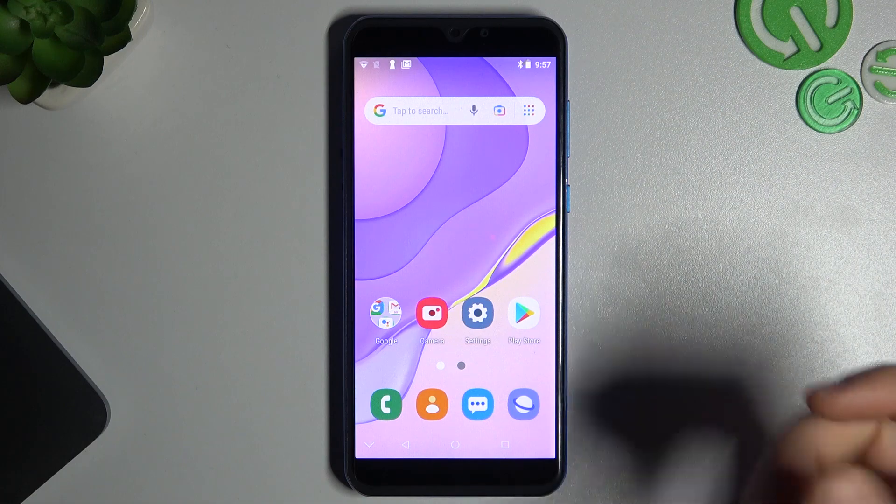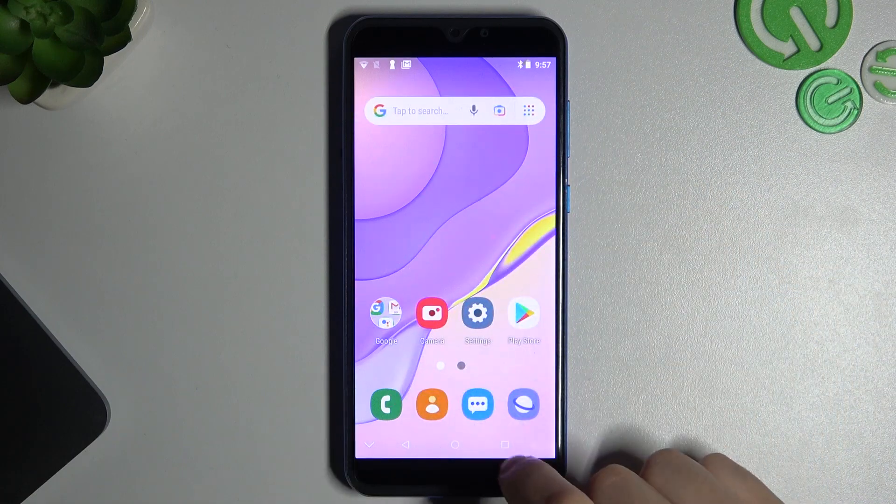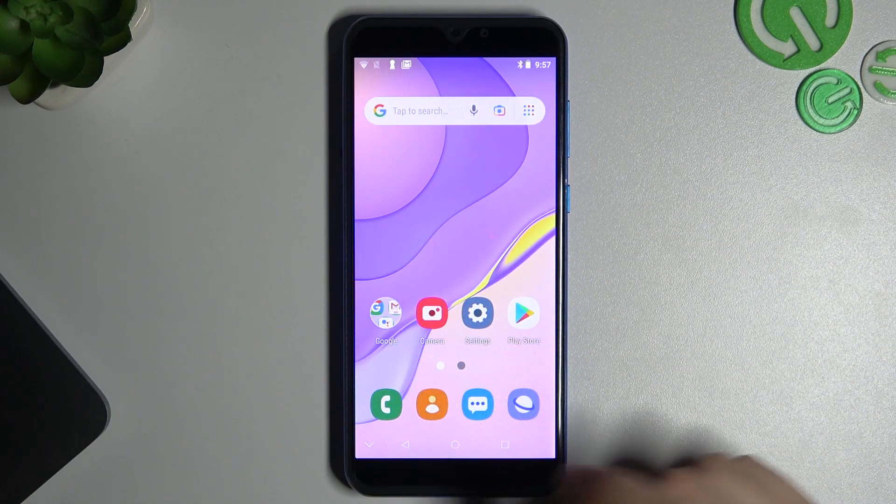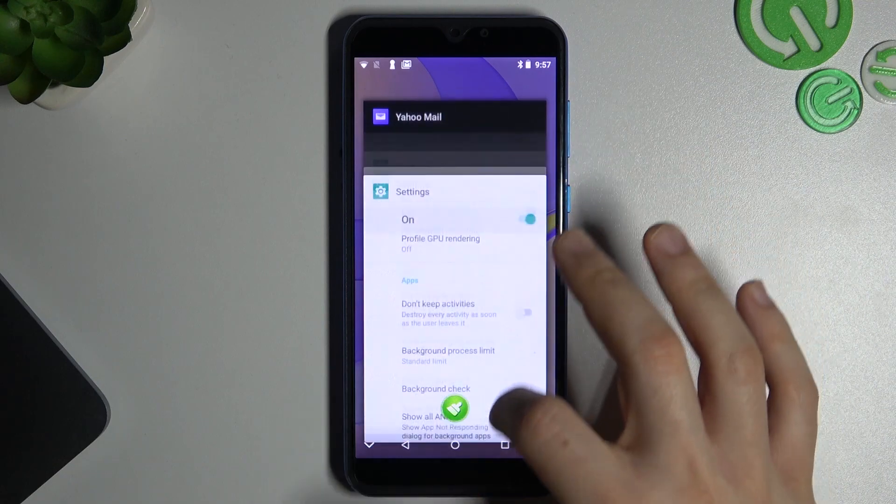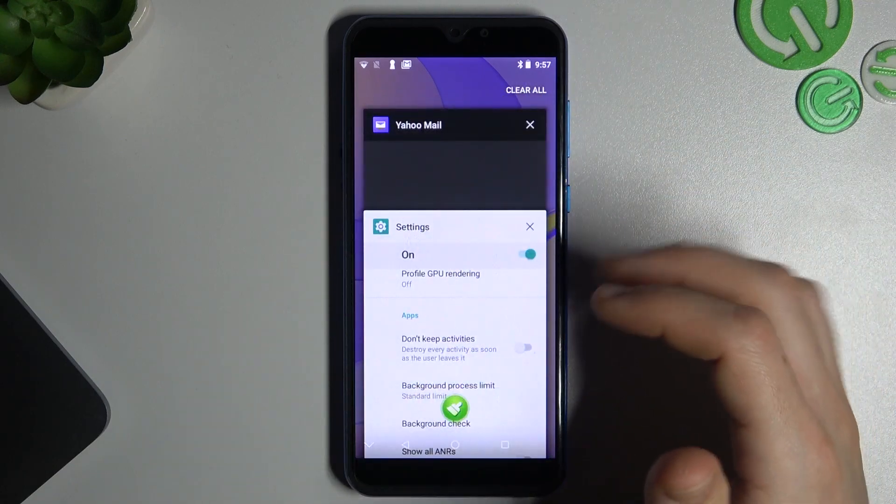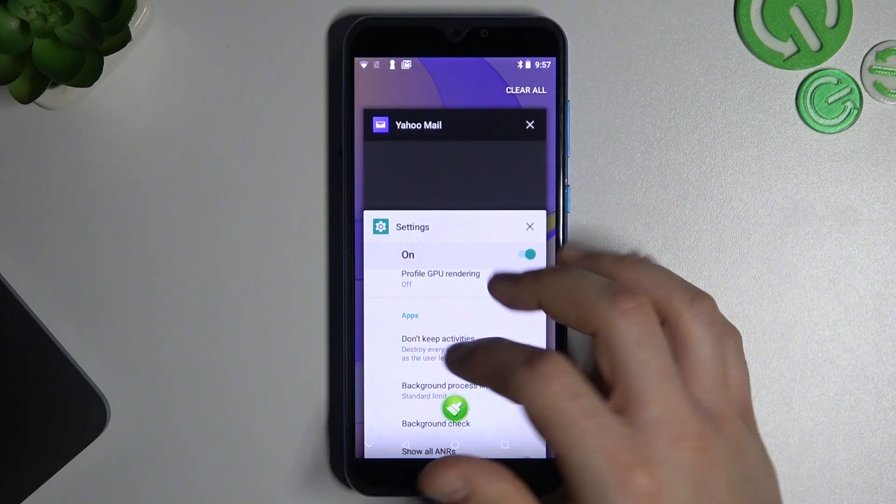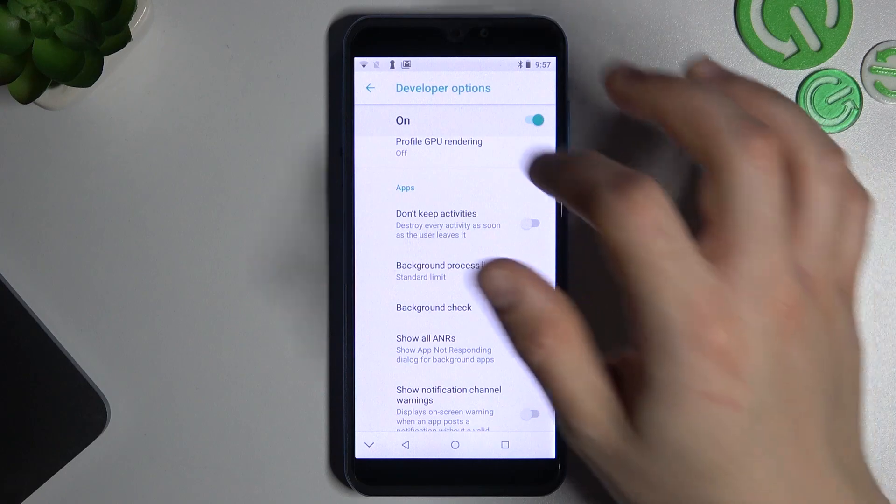So it's very simple in the Android system. Just use that button and you can see that we have background apps. But if you want to set a limit for these apps, we have to open the settings.